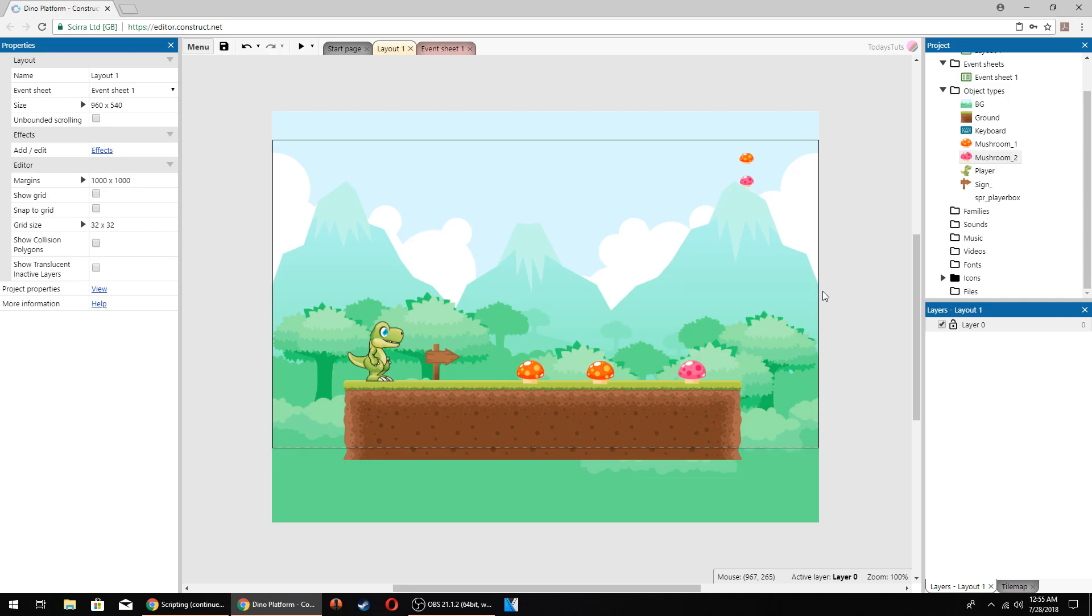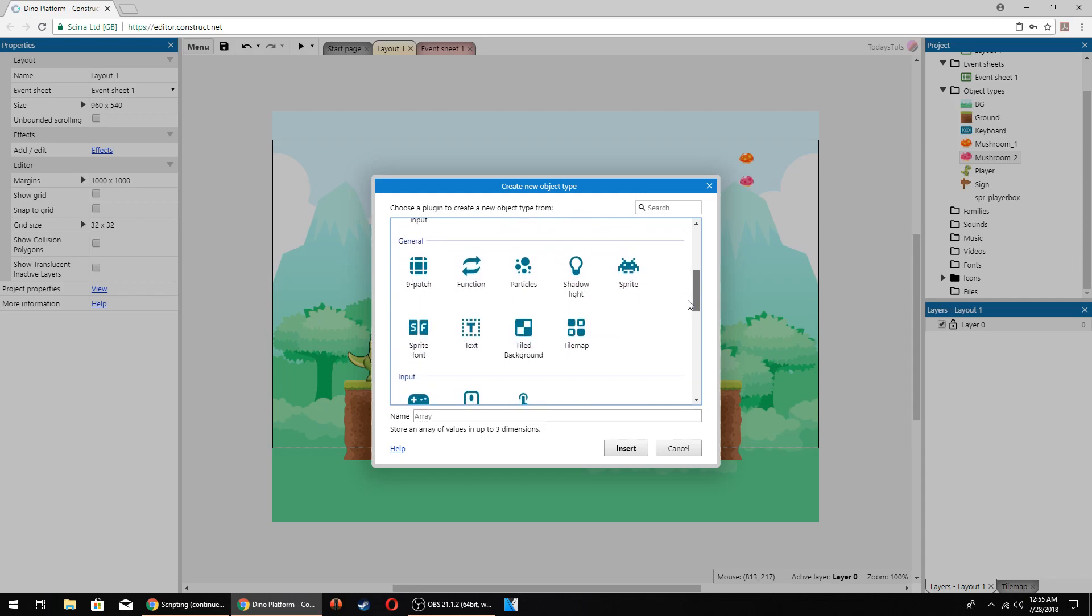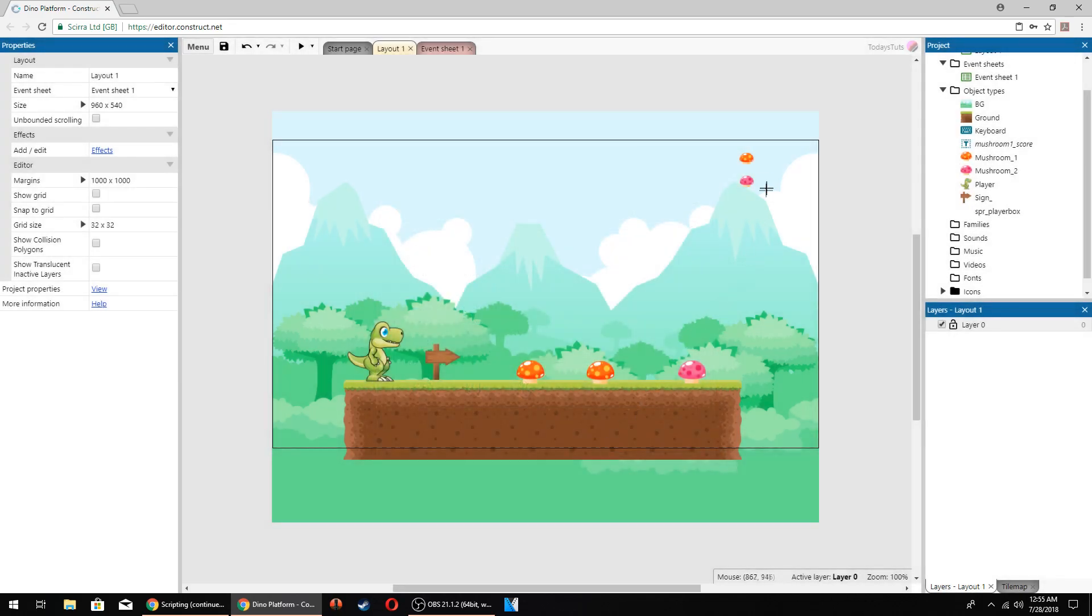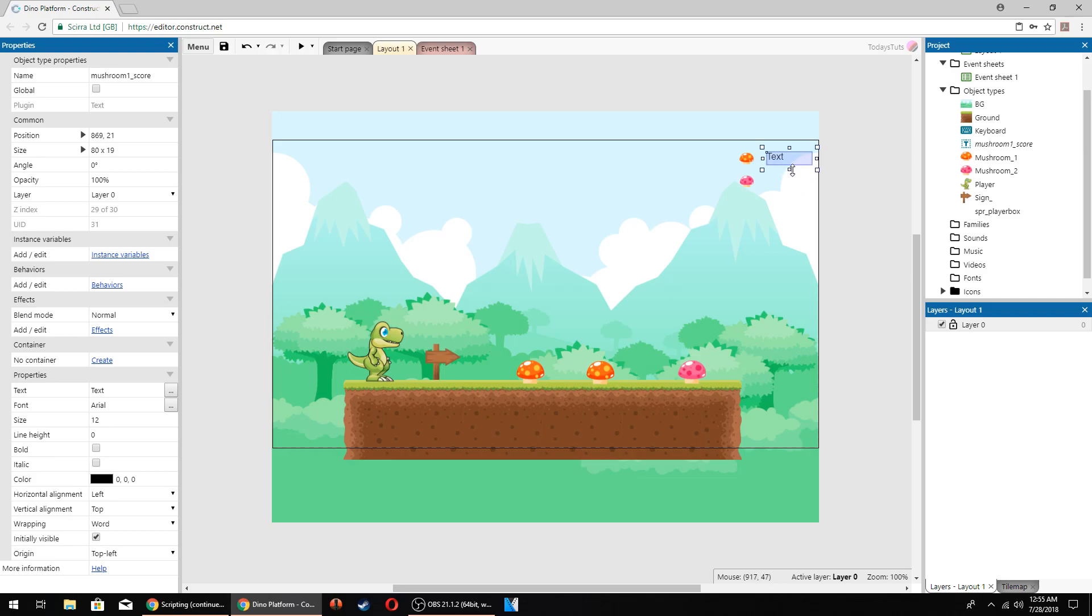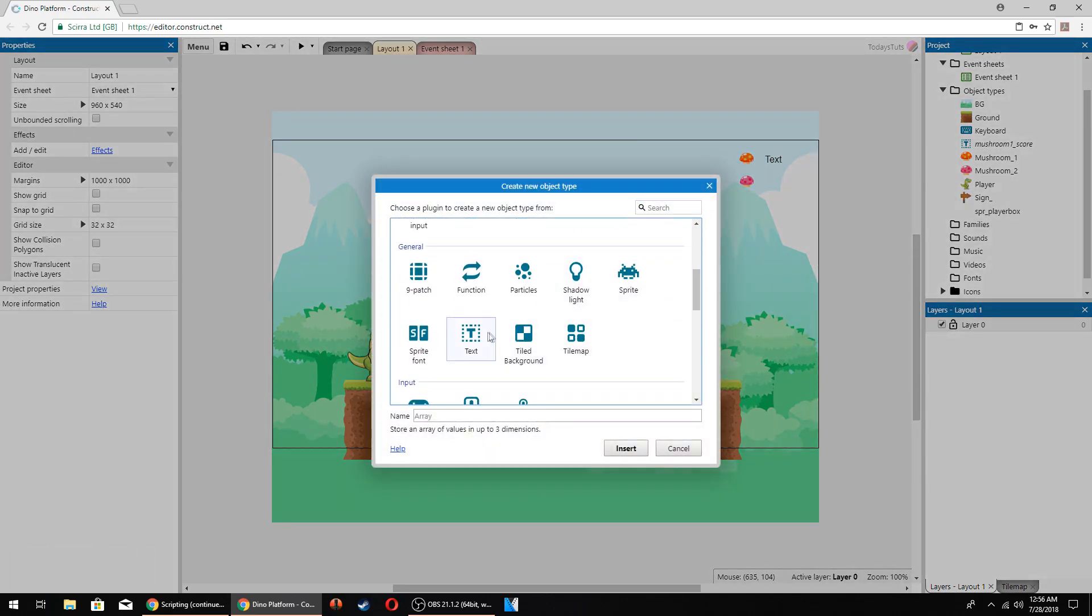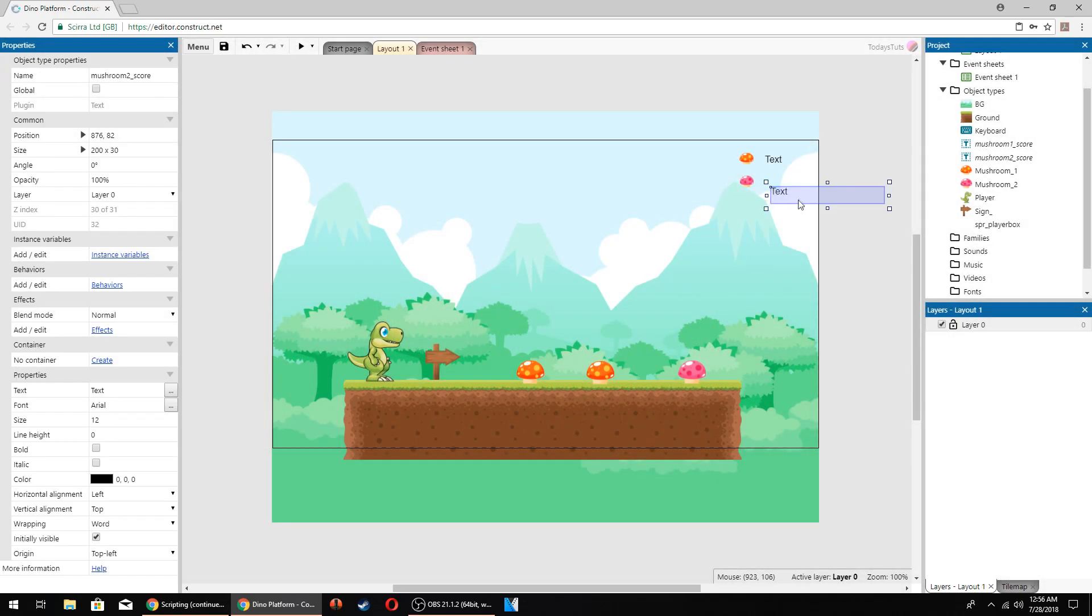Next, we need to add two text objects to the layout to display the scores. Double click to add a new object and select text under the general category. Before inserting it, I'm going to name it mushroom1_score and then click insert. Click to place it in the upper right corner and resize it so the whole object fits on the screen. Then do the same with a second text object for the pink mushroom score. Double click, choose the text object, rename it to mushroom2_score, and click insert. Place it next to the pink mushroom and resize it to fit on the screen.